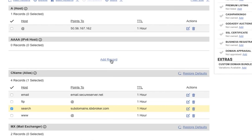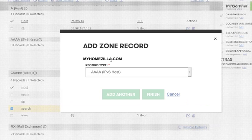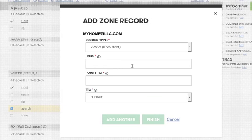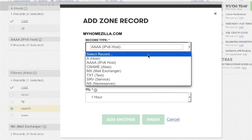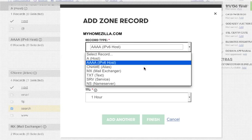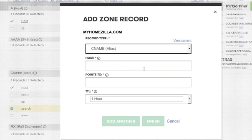But basically they're the same thing. You hit this Add a Record, and the record type that you want is a CNAME.